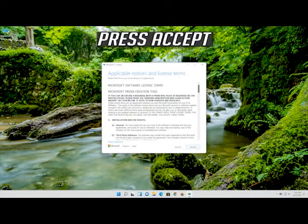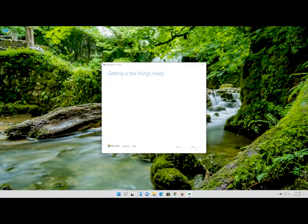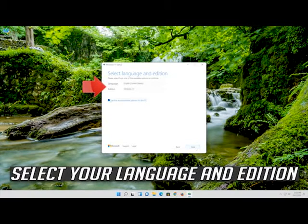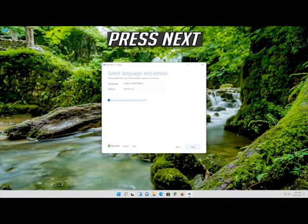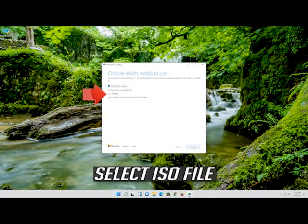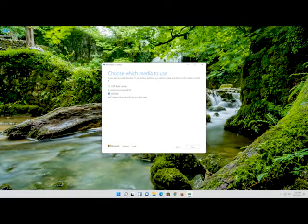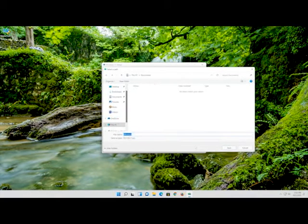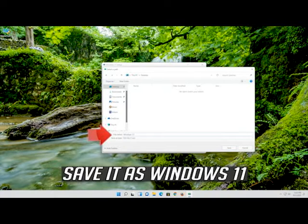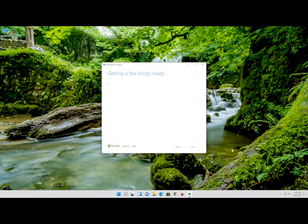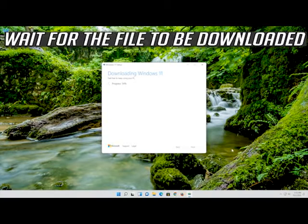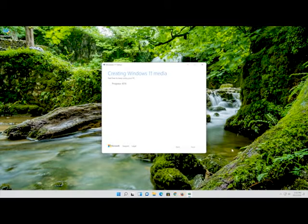Press Accept. Select your language and edition, then press Next. Select ISO file and press Next. Save it as Windows 11 and wait for the file to be downloaded. Press Finish.